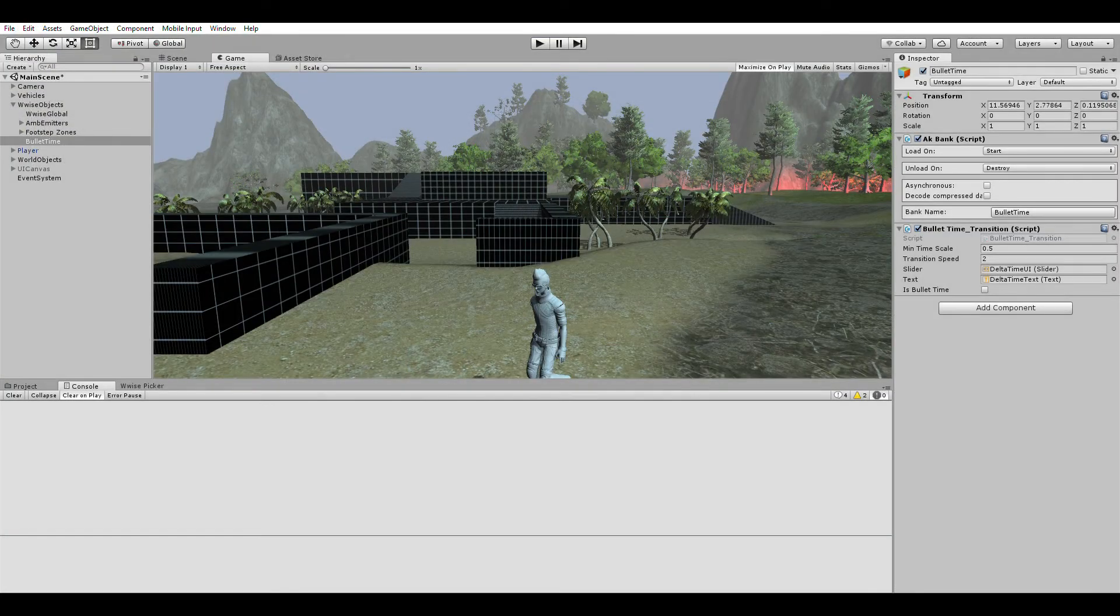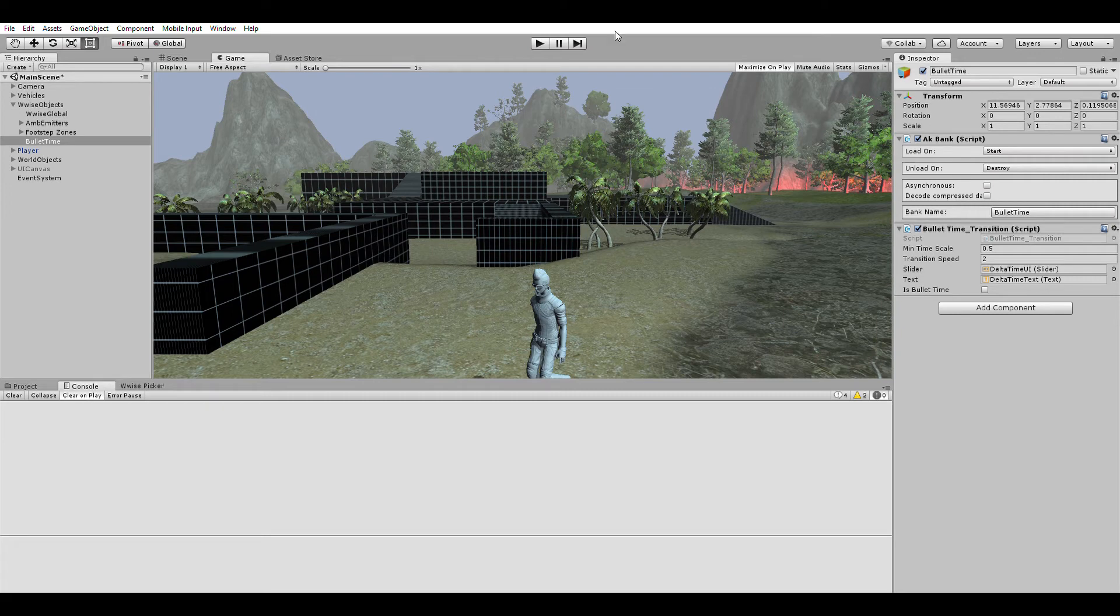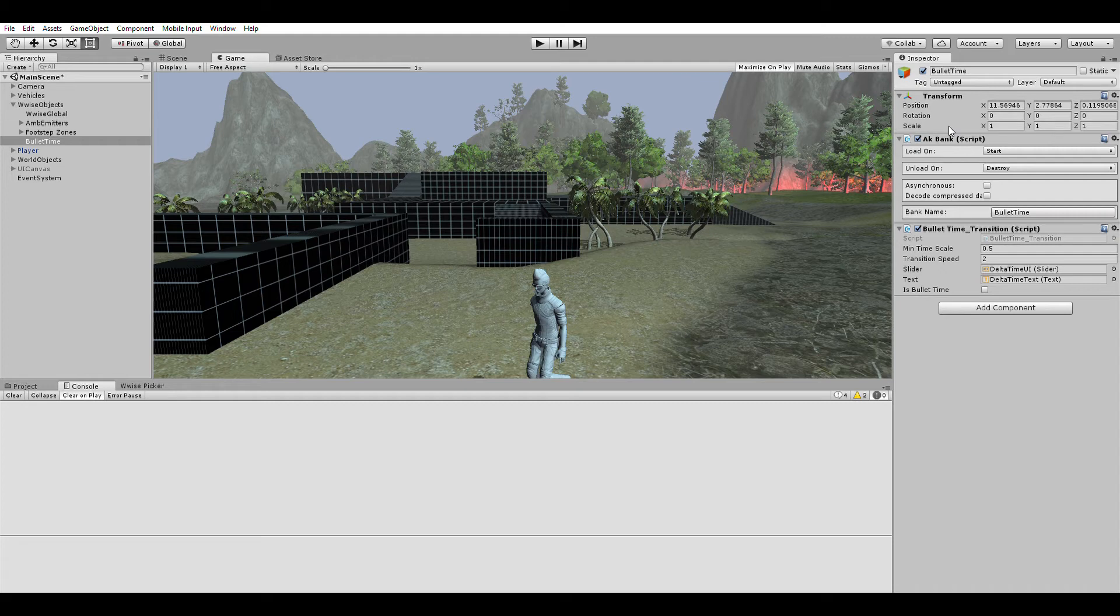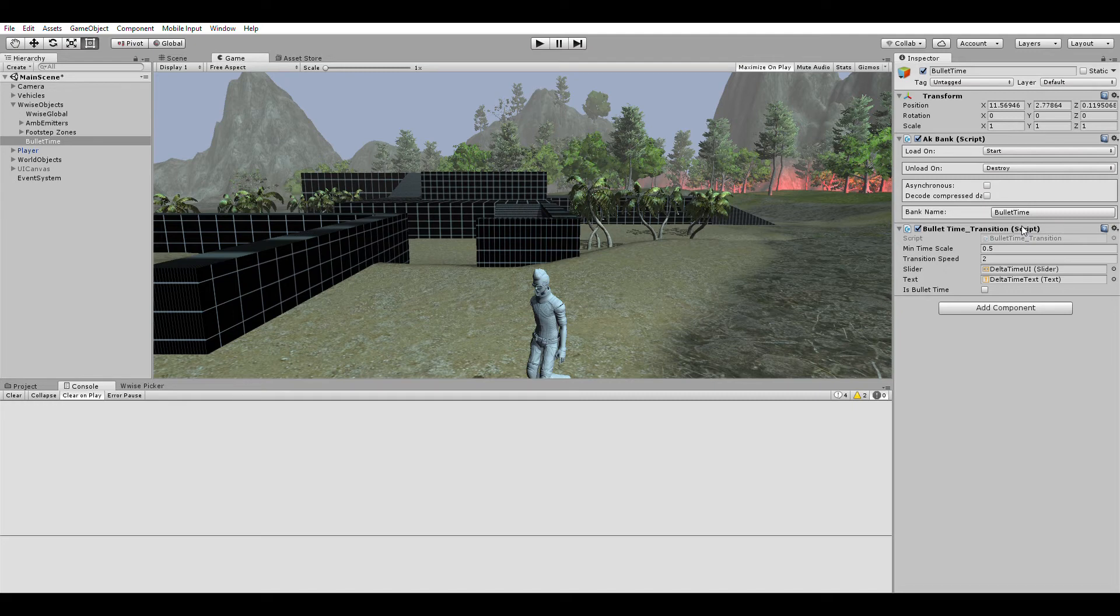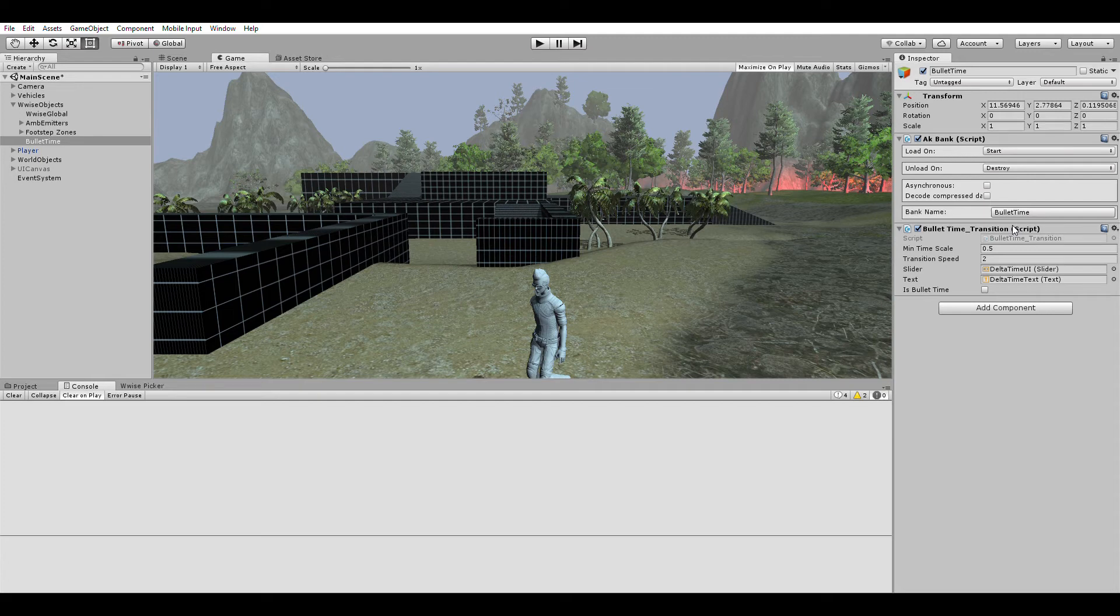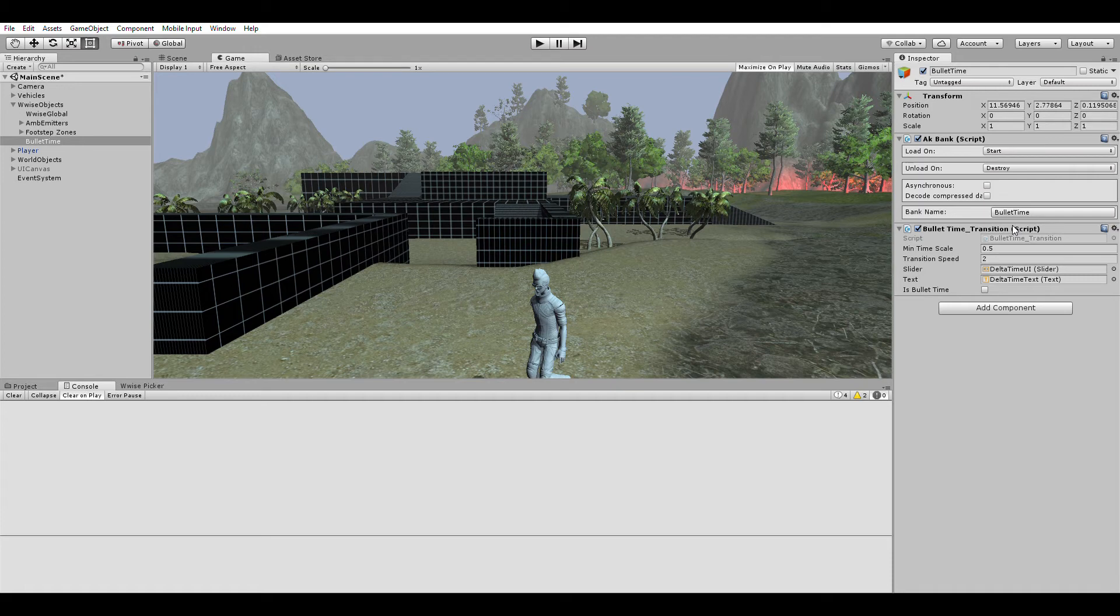The bullet time effect is represented in Unity by a very simple game object with two components. There's an AK bank component to load the sound bank itself, and then a custom script called bullet time transition that enables and disables the effect. It holds all the information about how the system works both as a game mechanic and in terms of posting the audio back to Wwise. I'm adopting a script by Derek Stobb that gives us the core slow motion functionality and variables. I'll post a link to the original script and tutorial, but I'm making it relevant to Wwise by making direct reference to the API.